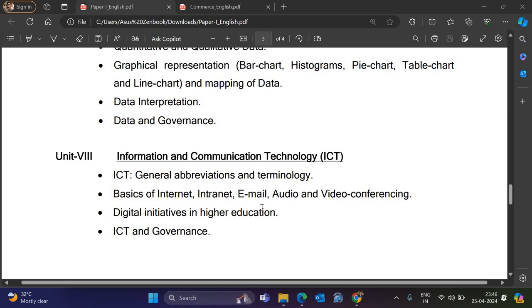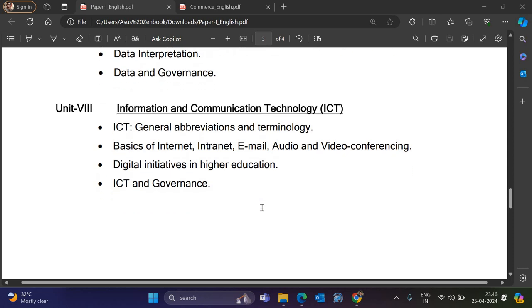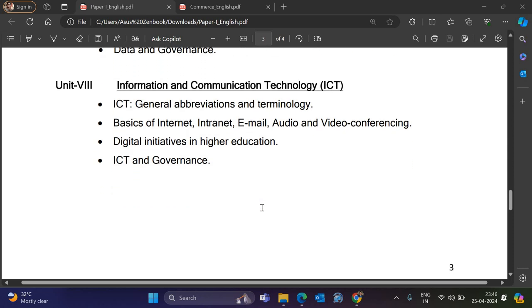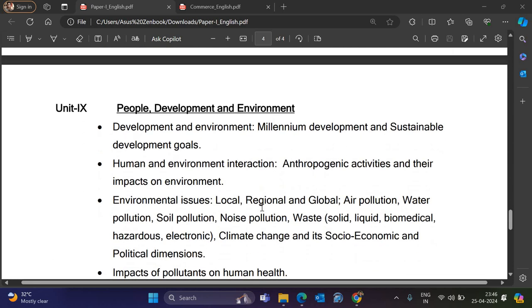Unit 8 is Information and Communication Technology (ICT) and Computers. It covers ICT General Abbreviations and Terminology, Basics of Internet, Email, Audio, Video Conferencing, Digital Initiatives in Higher Education, and ICT and Governance.